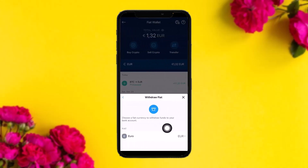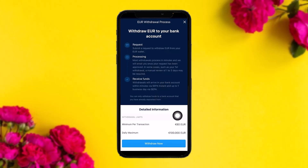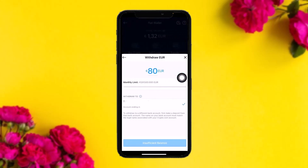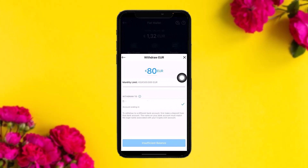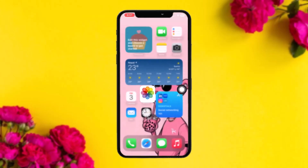After tapping Withdraw, select your currency and you'll be taken to the withdrawal process. Review the information shown, including your minimum per transaction and daily maximum withdrawal limits. Once done, tap Withdraw Now, select the withdrawal amount you want, and then tap the Withdraw button.